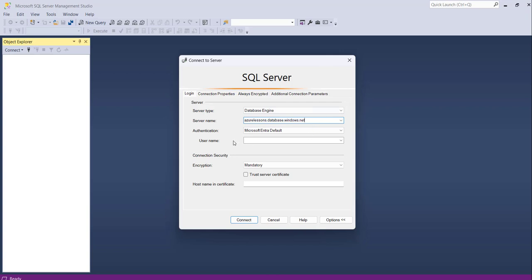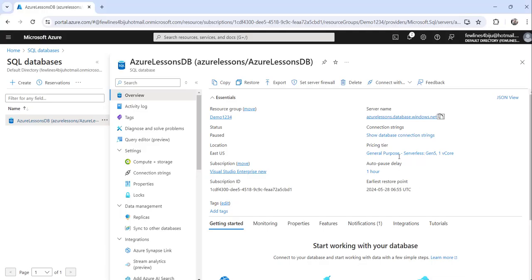The other important thing is authentication. While creating the Azure SQL database server, you need to choose the authentication method. You can either use SQL authentication or Microsoft Entra. There are basically three types you can choose.